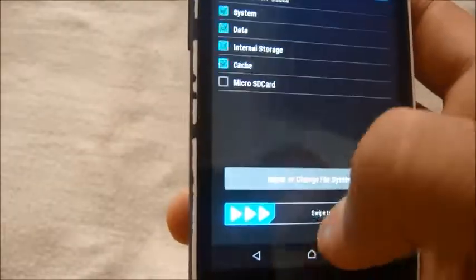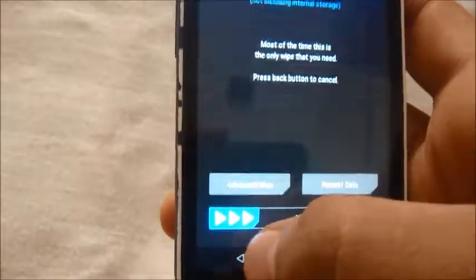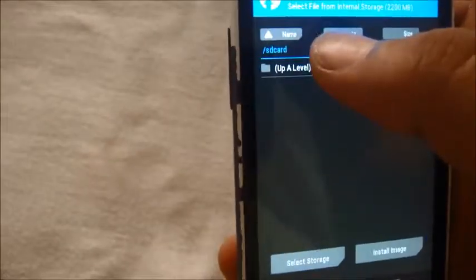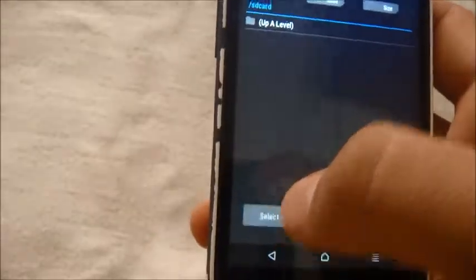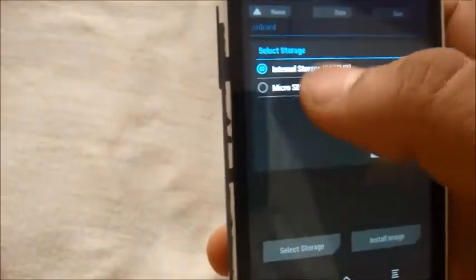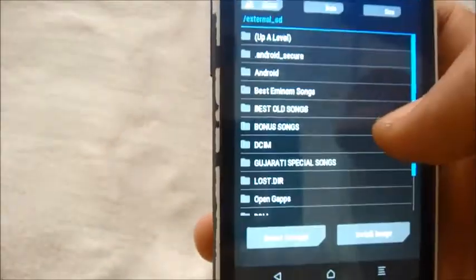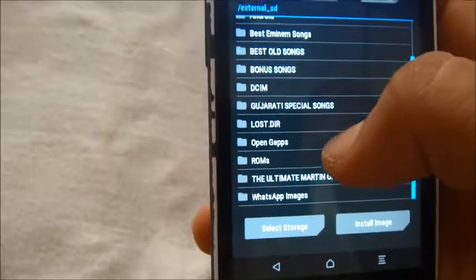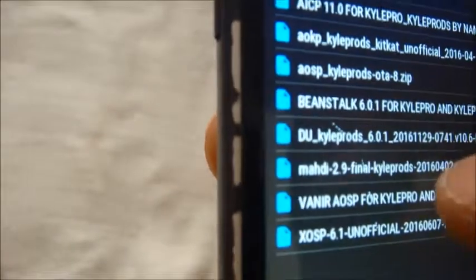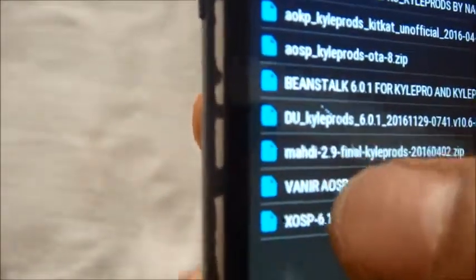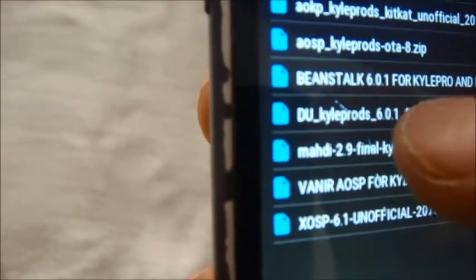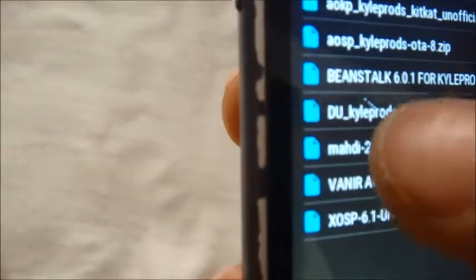Go back to install. In your micro SD card, locate the ROM file. So here we have MADH ROM, let me focus. Here you have MADHDI, this is the file name.